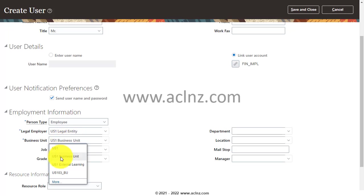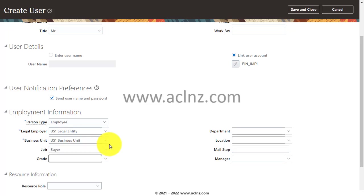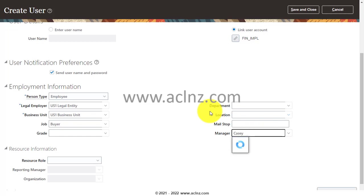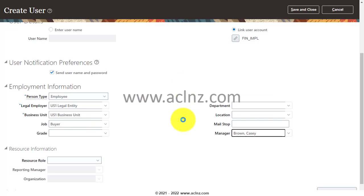You choose like this, and optionally you can choose a job. Let's say what's the job? The job could be a buyer. I don't know whether this has got a job of a buyer—it does, it is accepted. Then you can move on. You can optionally select a manager. Let's say a manager could be Casey Brown. You will see this one, say Casey Brown.